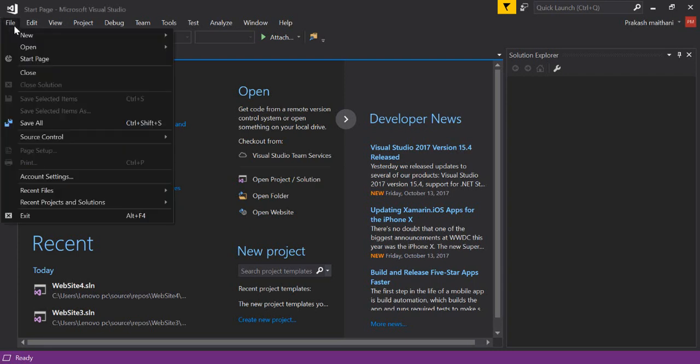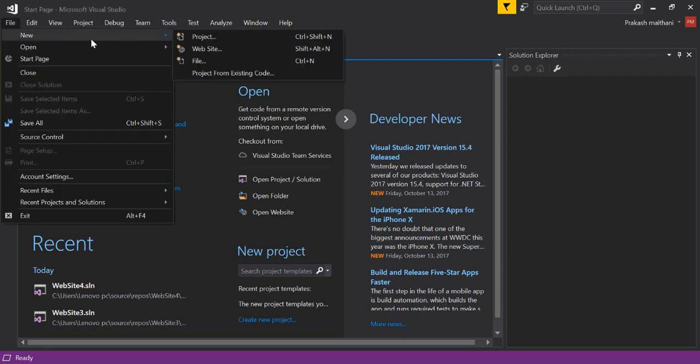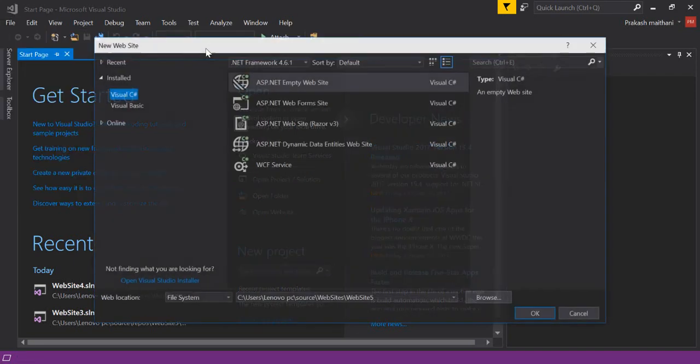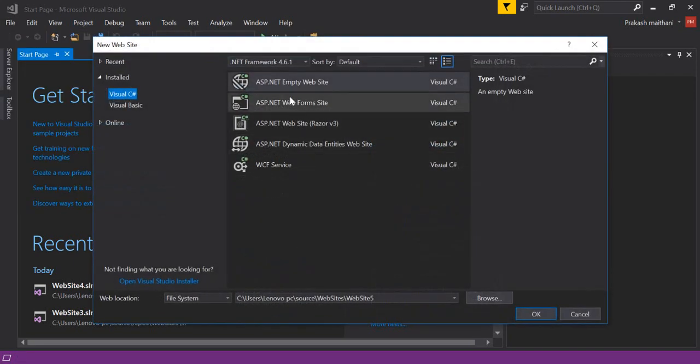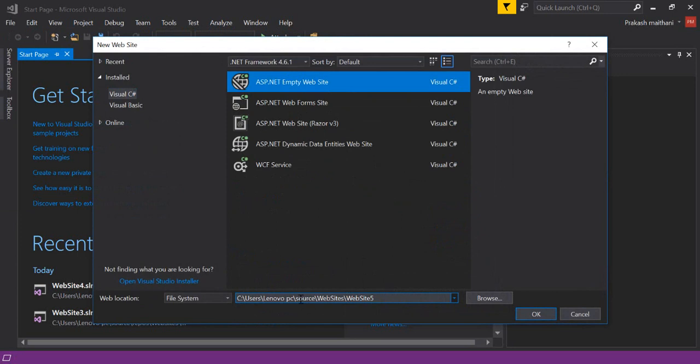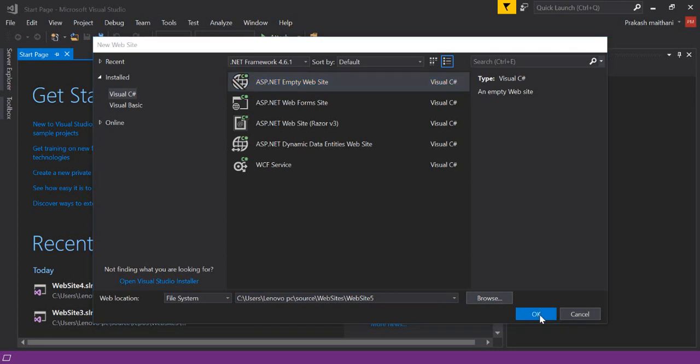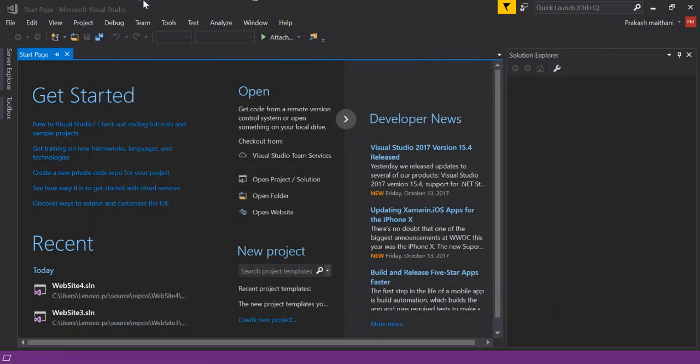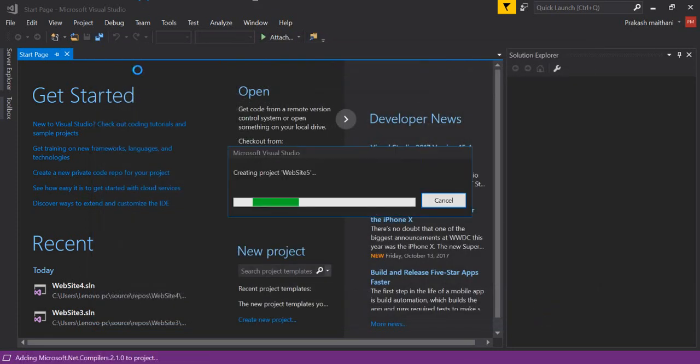Just go in your Visual Studio, click on File, click on New, select Website, click on ASP.NET Empty Website. You can select the location from here wherever you want to save your project. Click OK. Once our solution is ready we'll see how we can do that.